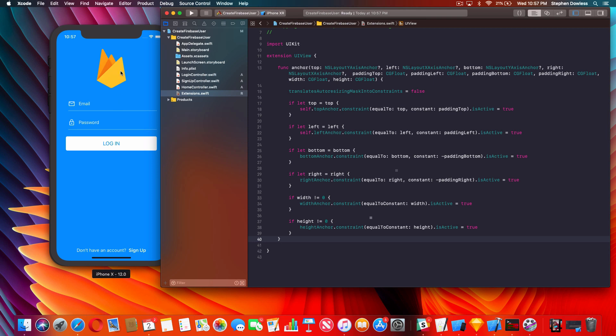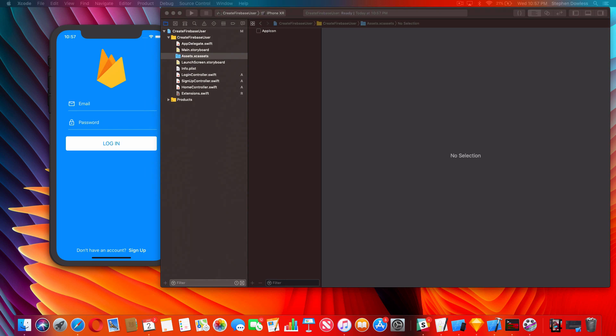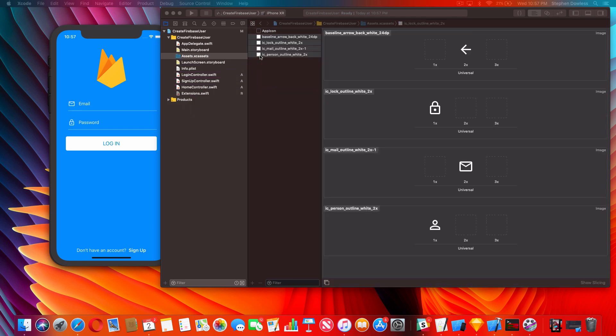Now we're going to start by creating the login view. The first thing we need to do is import our assets into our project - go ahead and download the source code and get the assets imported.